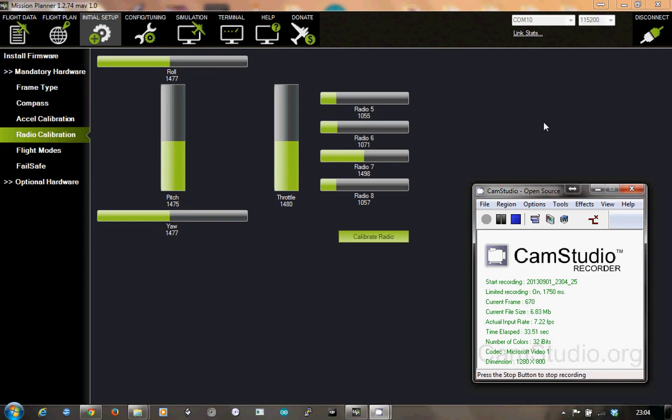Now I'm going to switch the transmitter off. It's on at the moment. I'm going to switch the transmitter off.